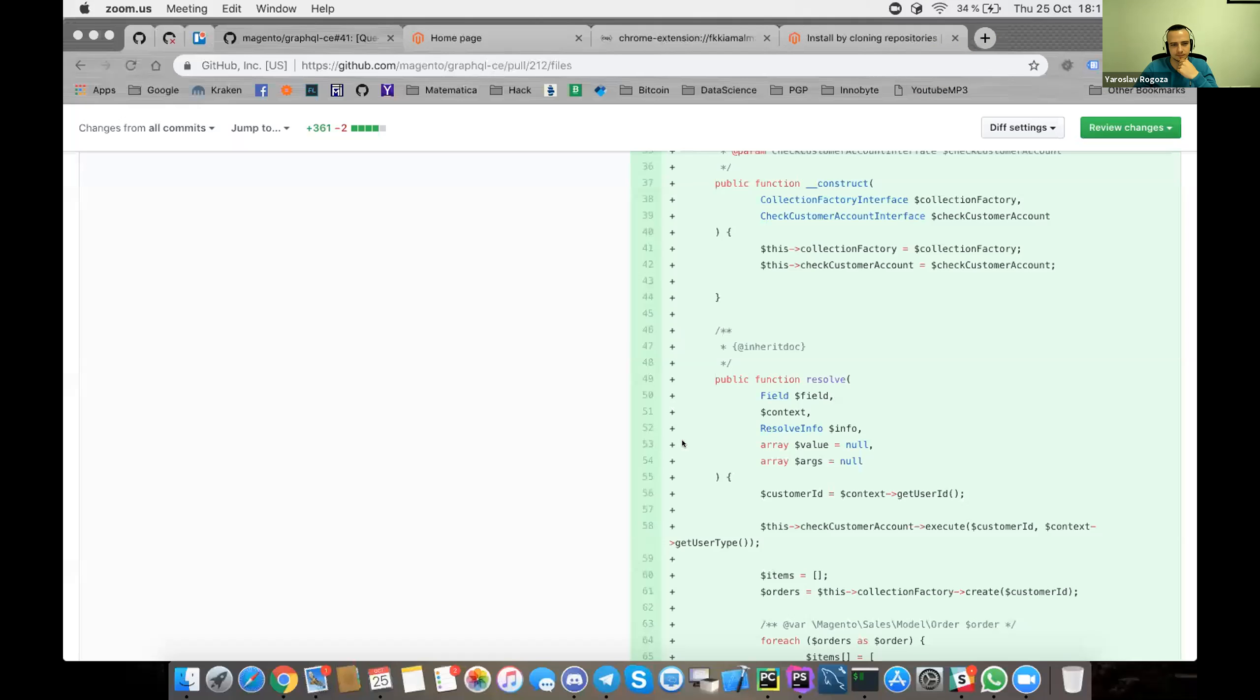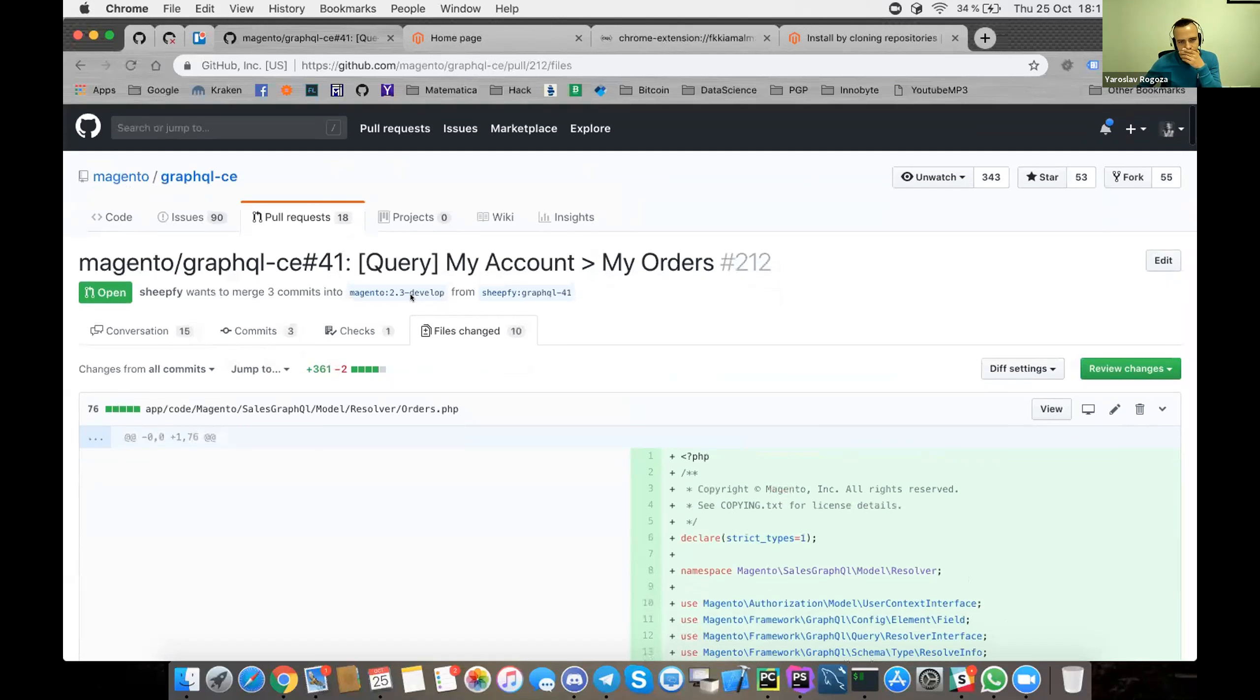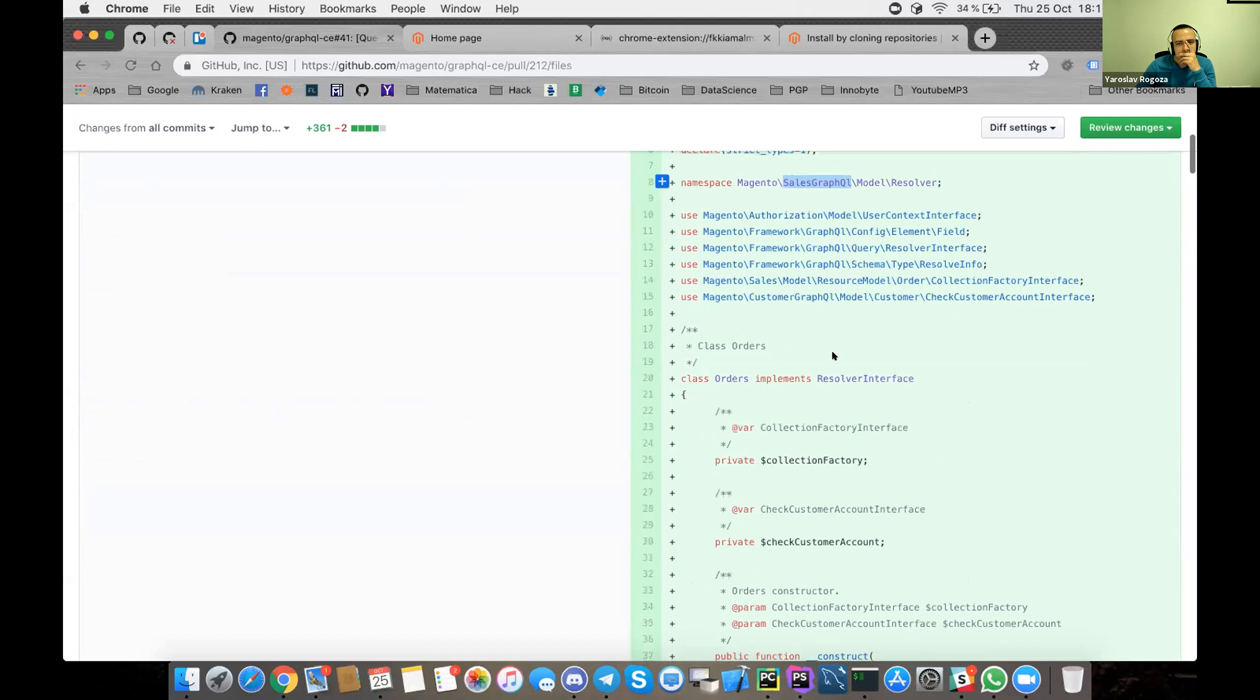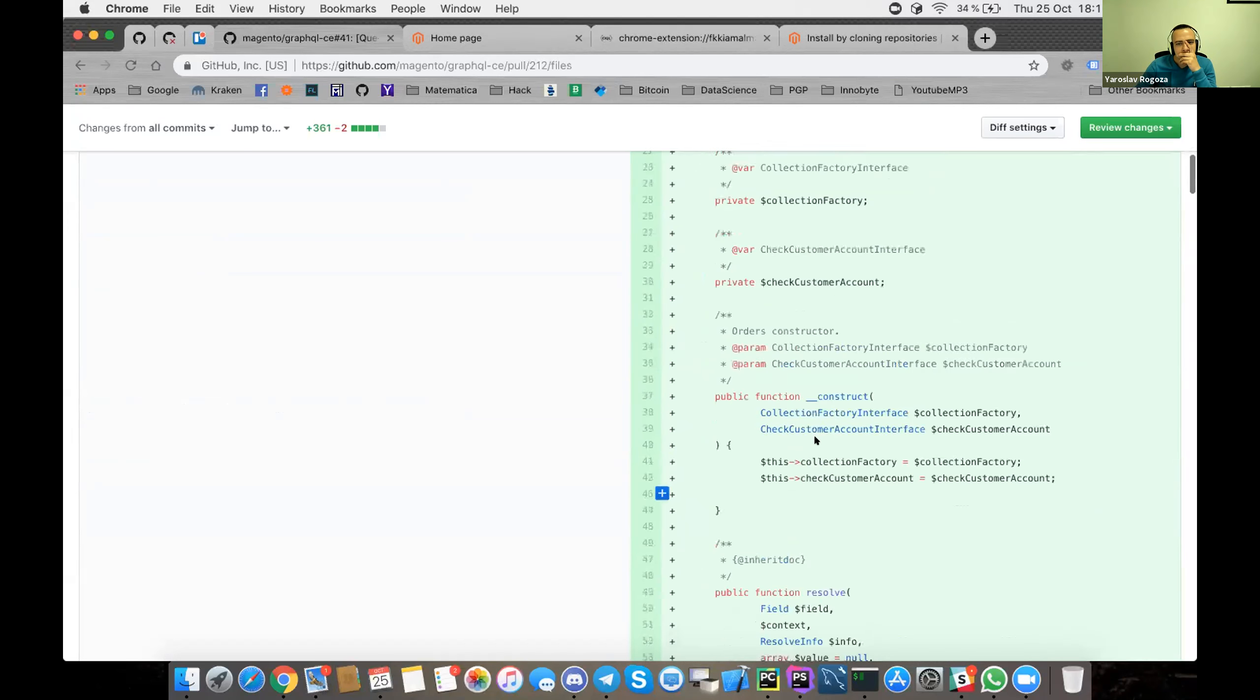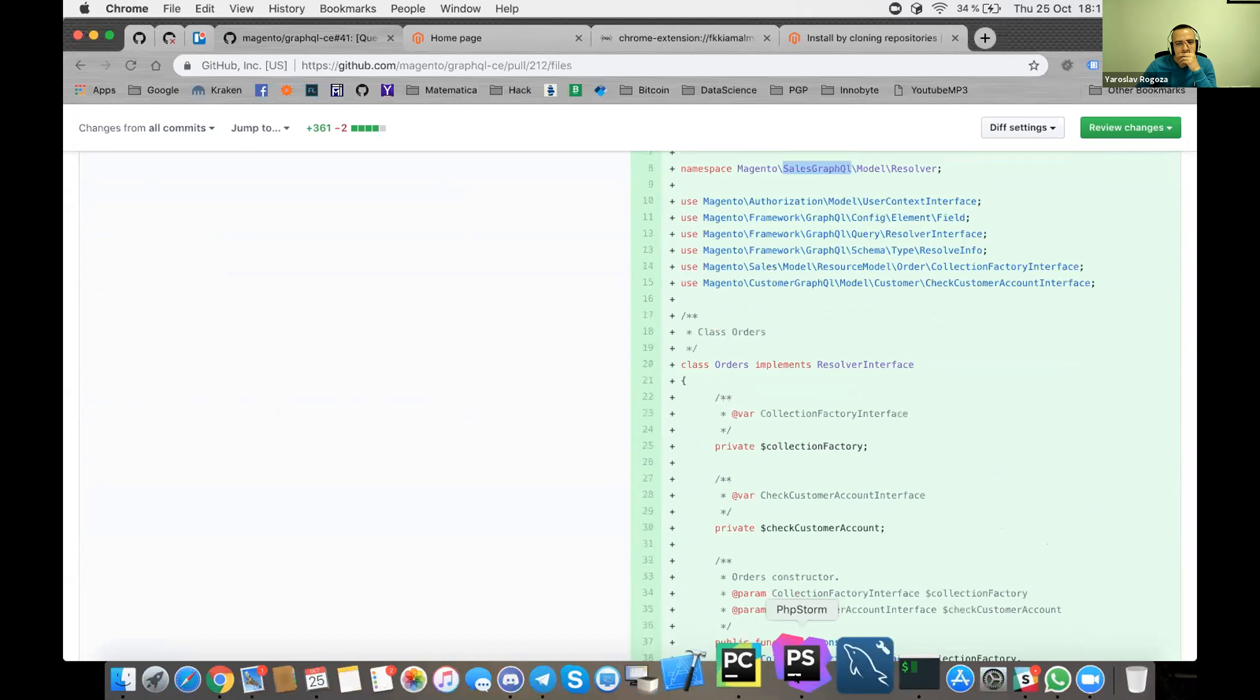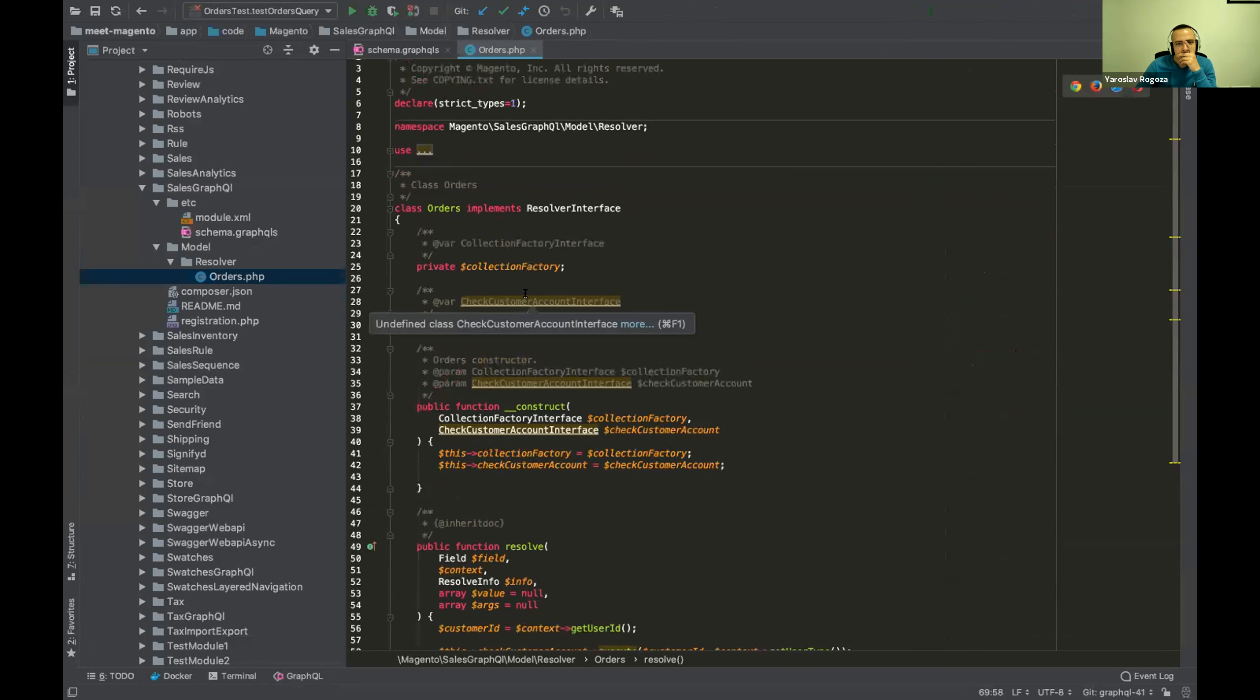One second. Okay. So here we go. I implemented the whole module for Sales GraphQL in order to extract via API the orders from my account in Magento 2. So here we have the, let's start with the call from here.